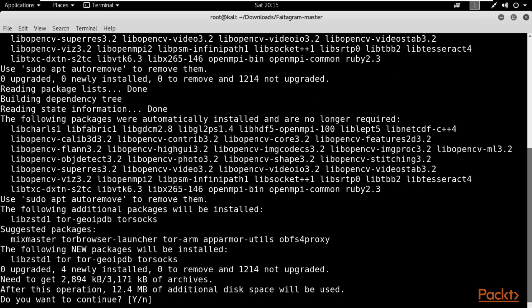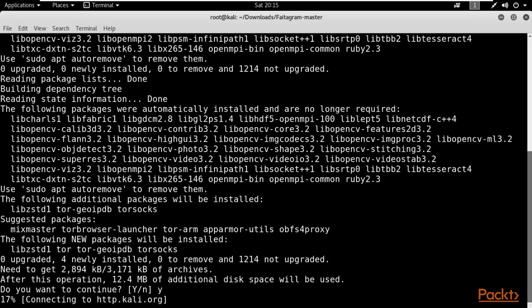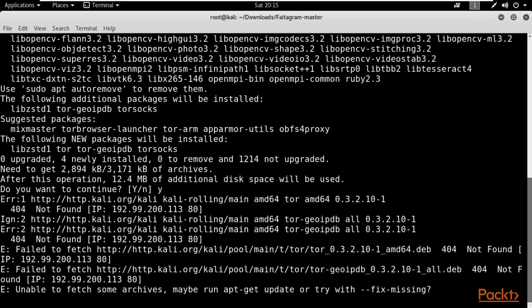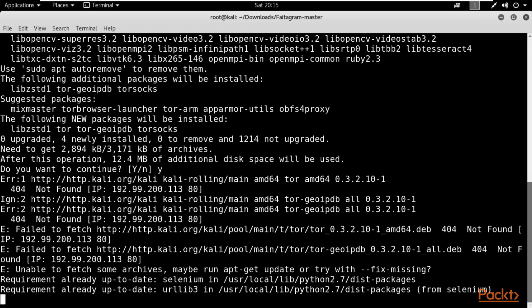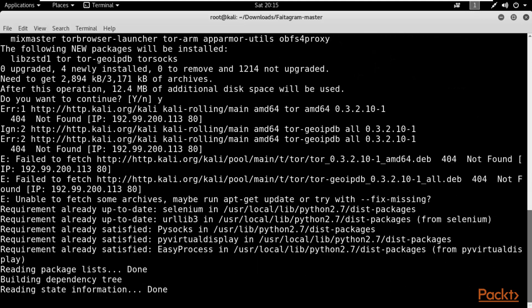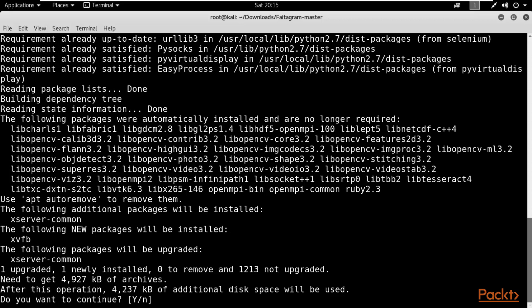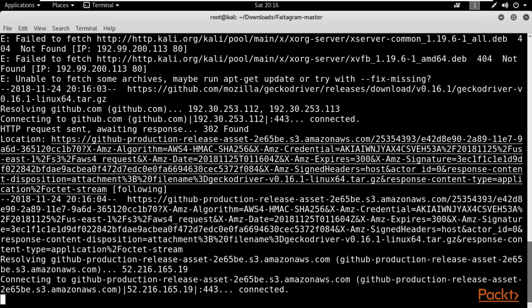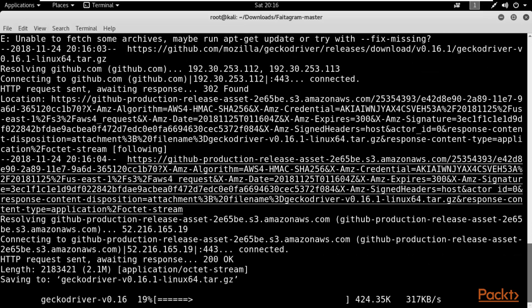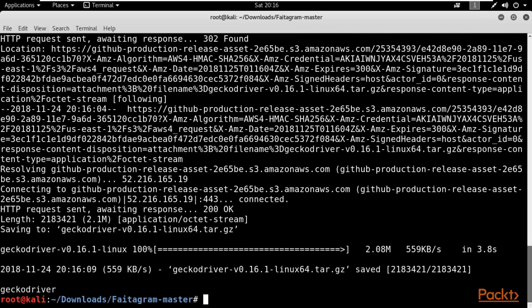It asks 'Do you want to continue?' — type 'y' and it will install all the dependencies. It will install Selenium; Selenium is the main part — without Selenium it won't work. That's how you can install any Python framework that can perform attacks on social networks like Facebook, Twitter, Instagram, etc. We have successfully installed it.